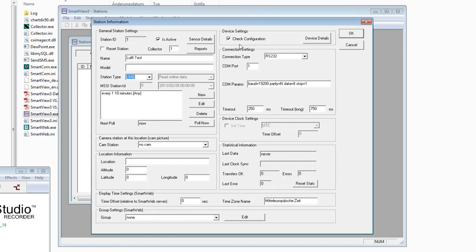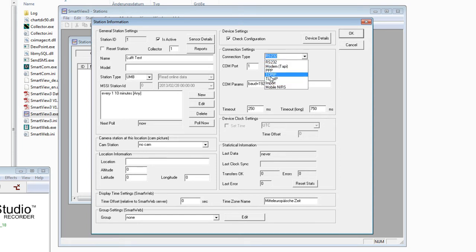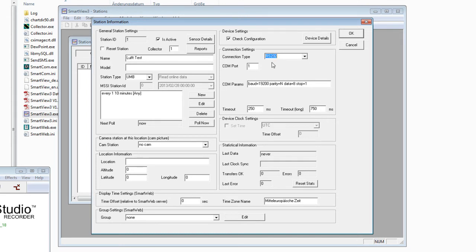The first time you need to read out the configuration and write it into the MyOS code database, so you have to use this button the first time only. Then we have the connection settings — we have an RS232 connection here, but you can also choose between modem connection, TCP/IP, TLS over IP, and other options.